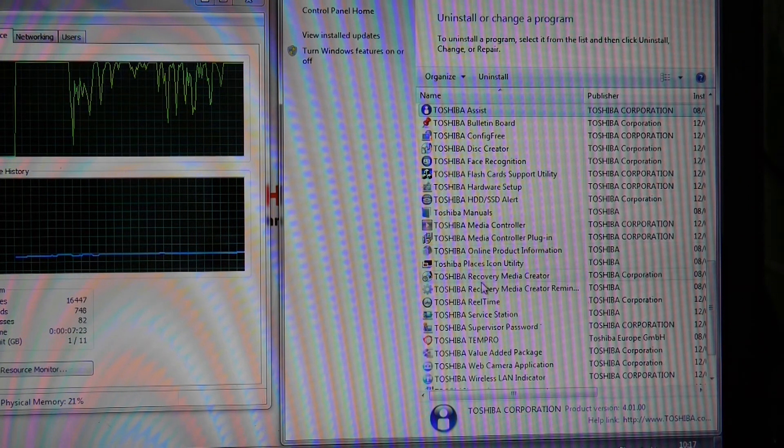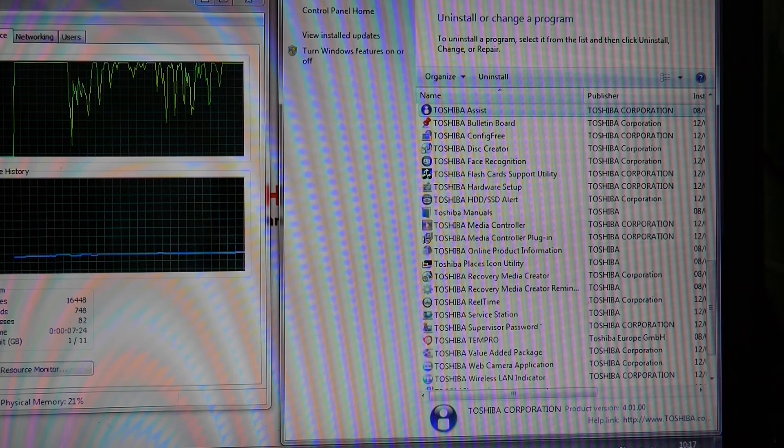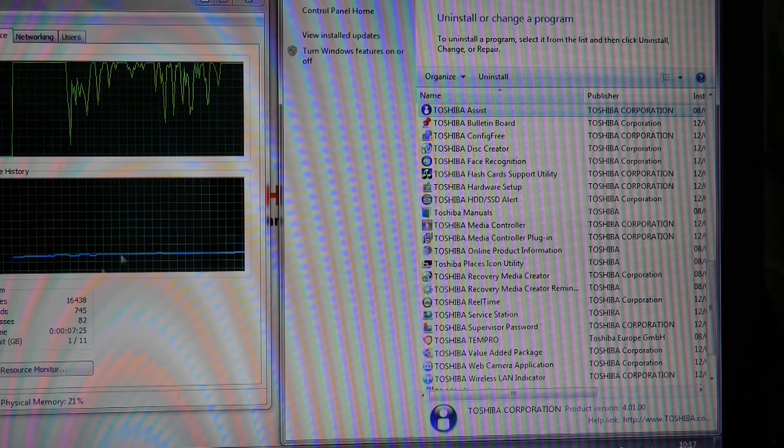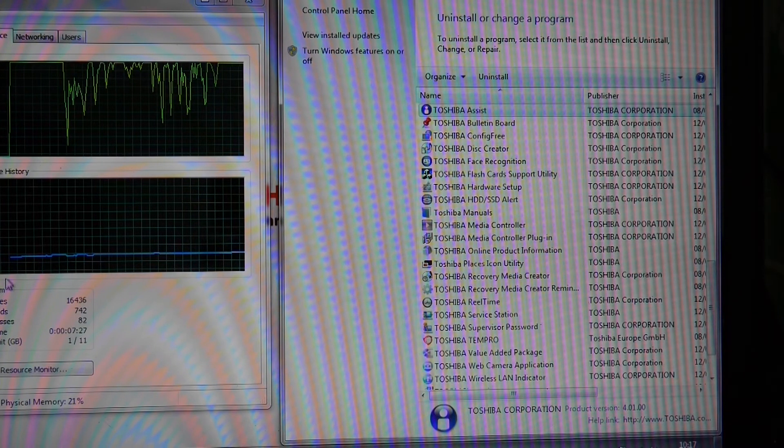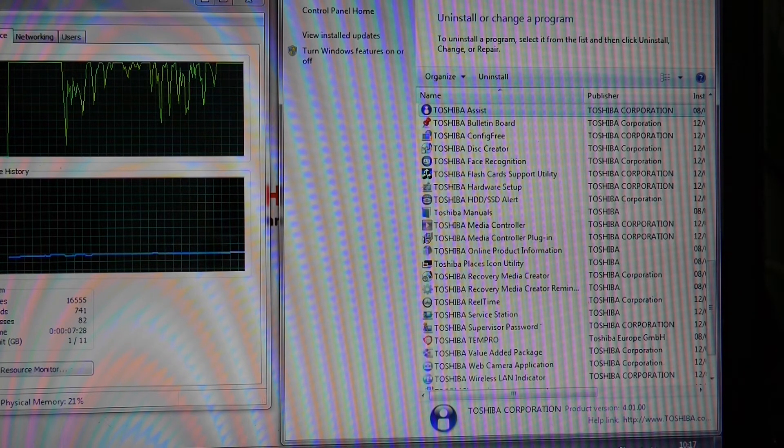You also want to look out for any antivirus software that might be slowing it down, that might be pre-installed.